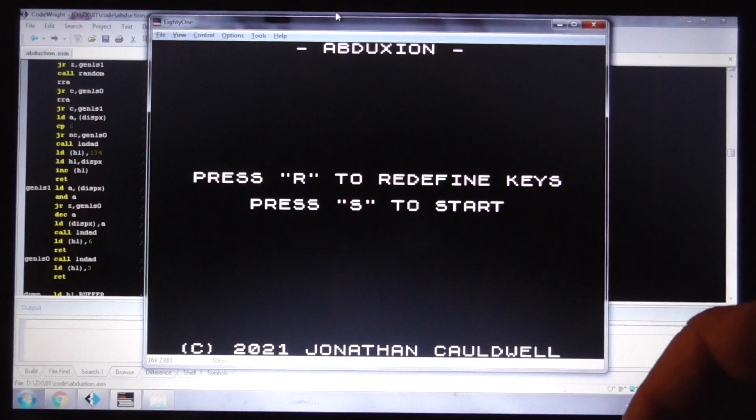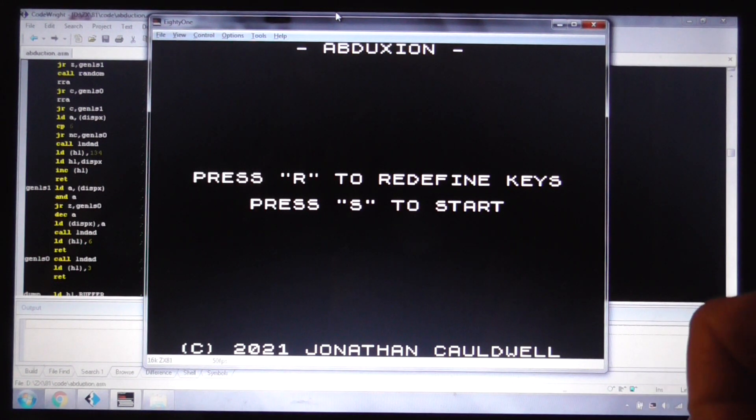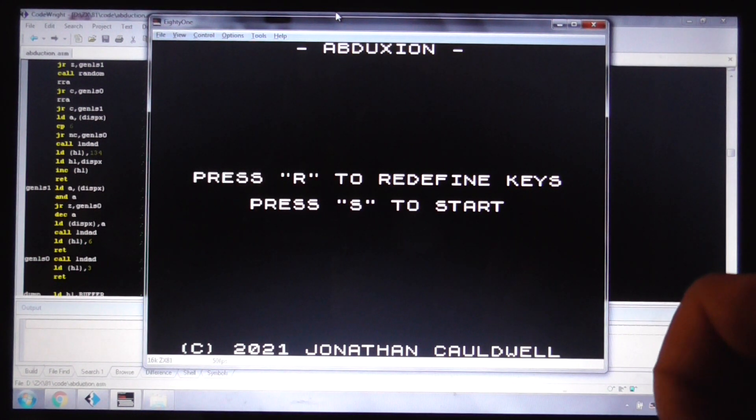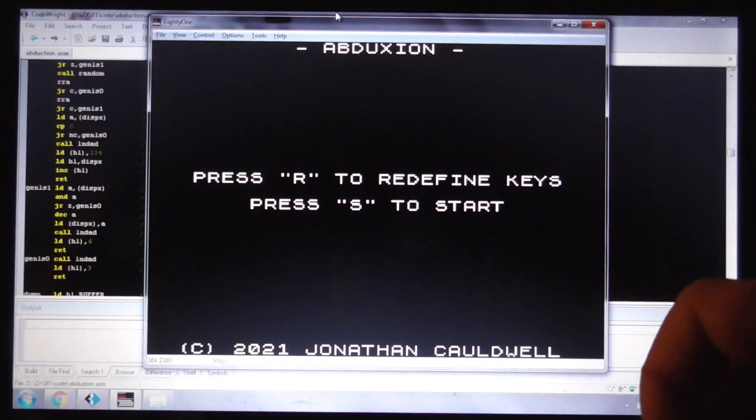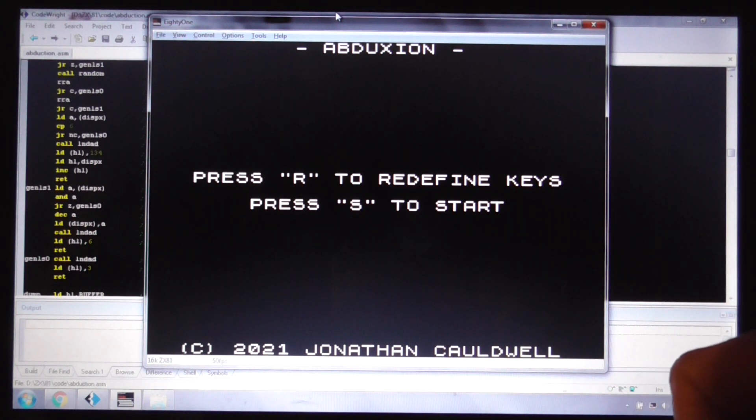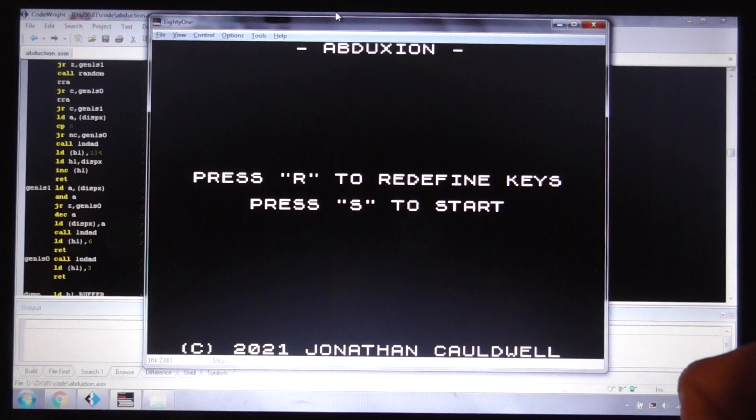Abduction is a Defender clone. Obviously, back in the day, the ZX81 didn't really have a very good, or didn't have a Defender clone at all.